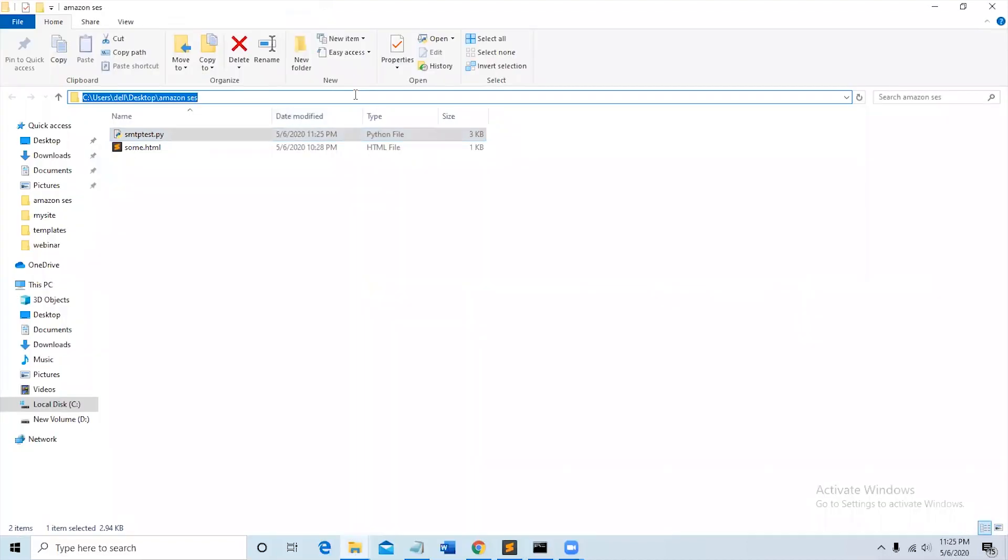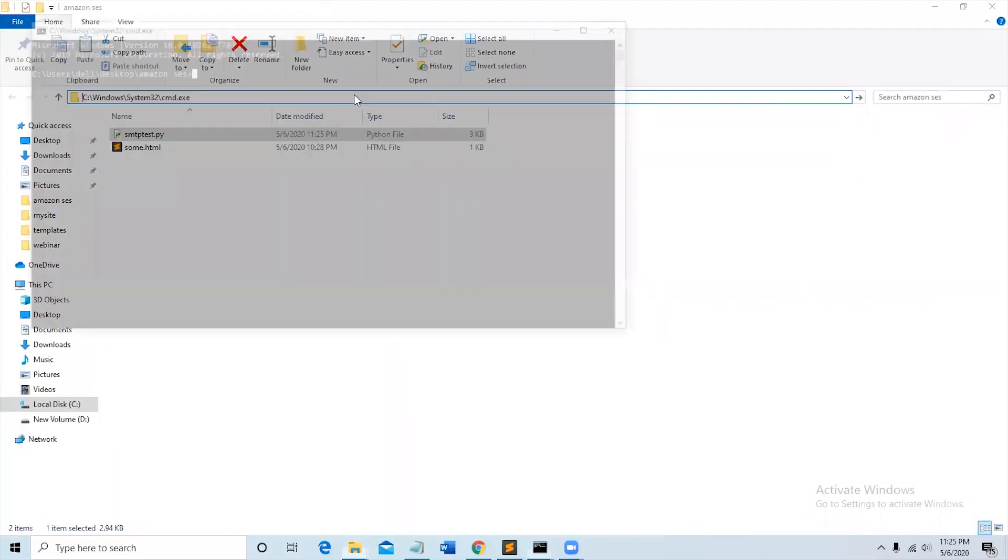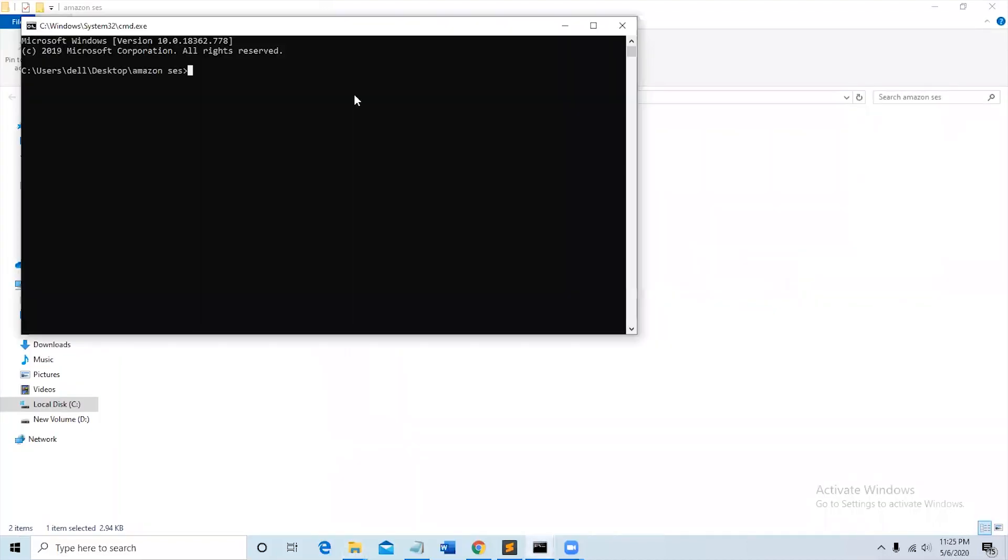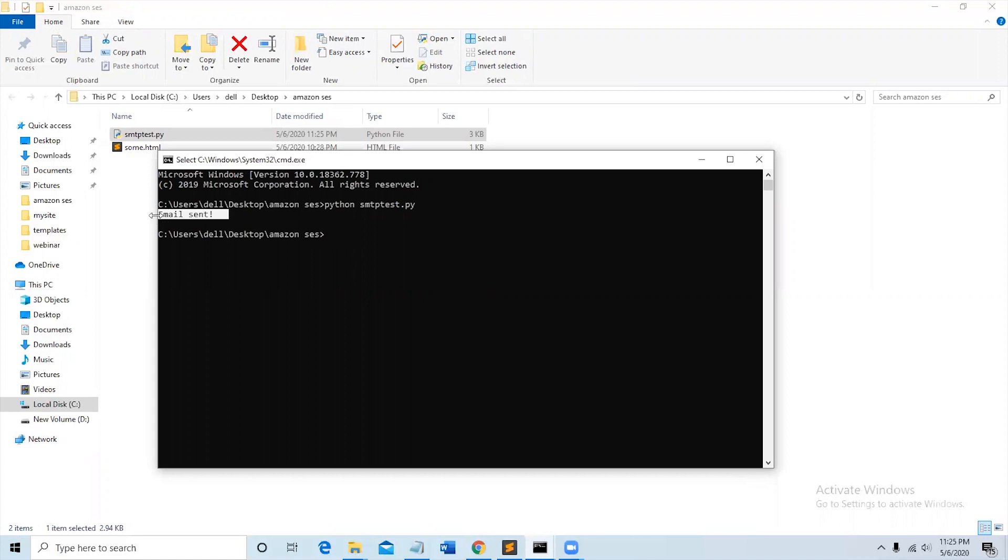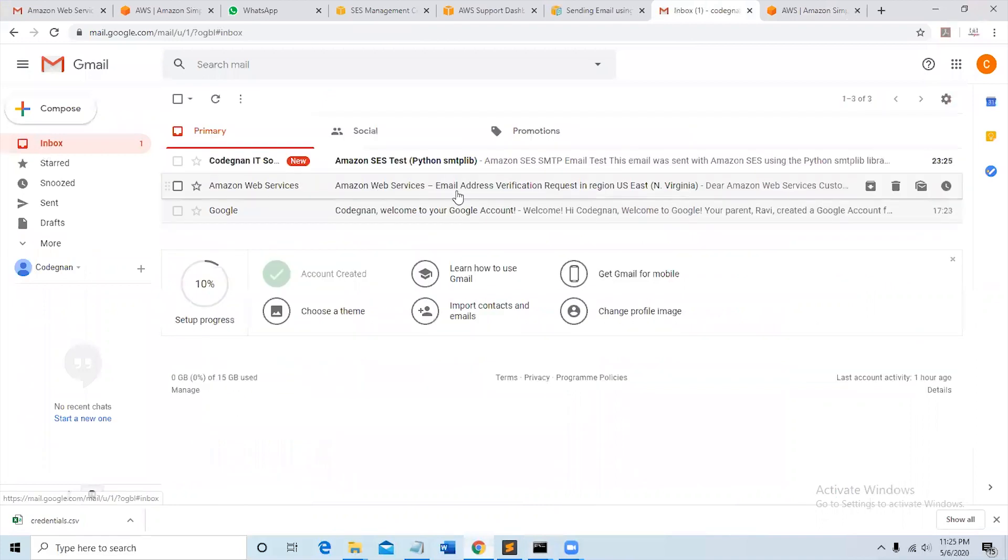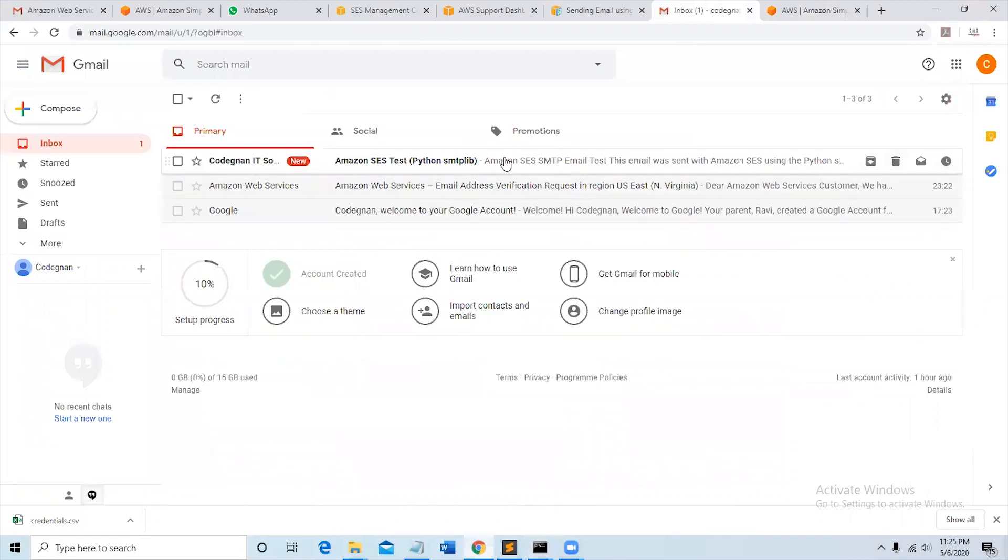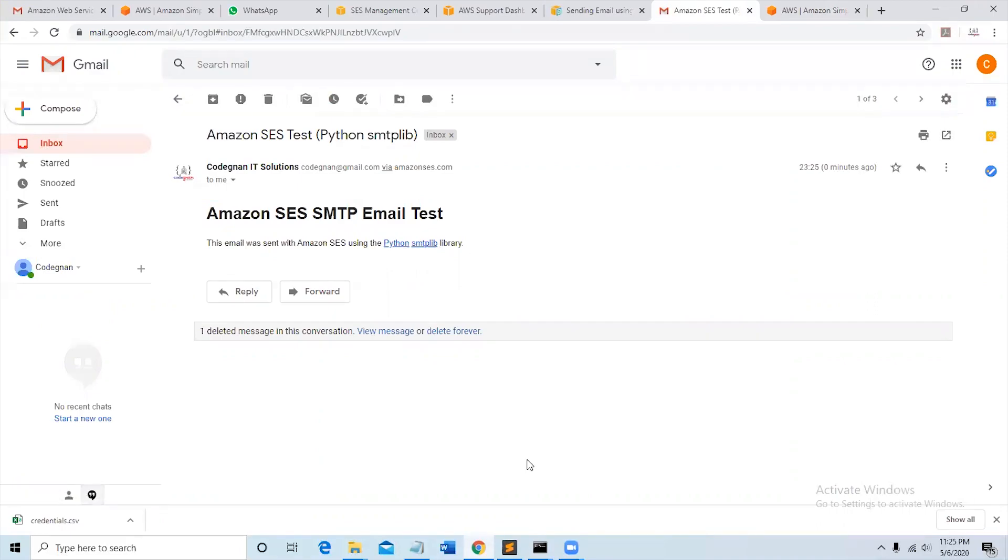Email to save it here. You can see the message, we will send it, smtp_test.py. You can see the email sent here. The test email is sent. Check the inbox, you can see this. This is the test email. This email was sent with Amazon SES using the Python SMTP library.